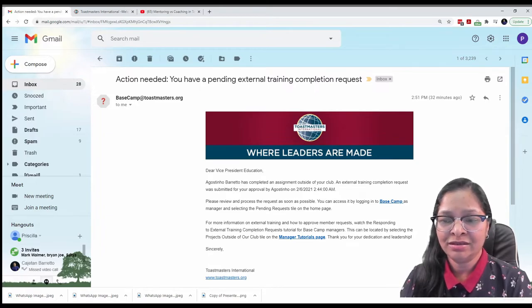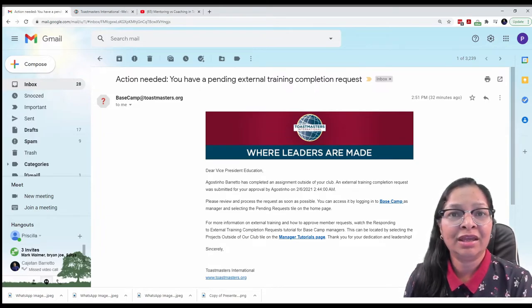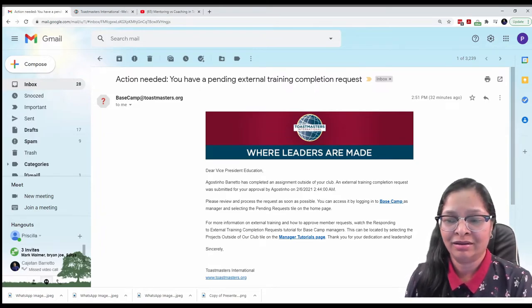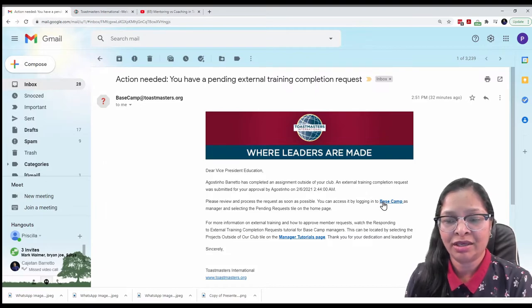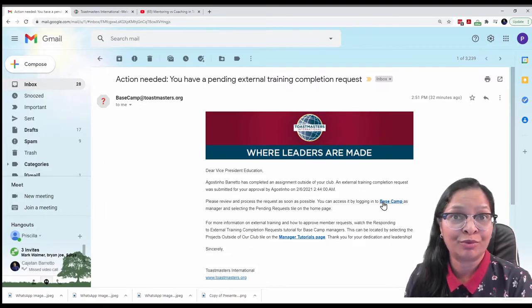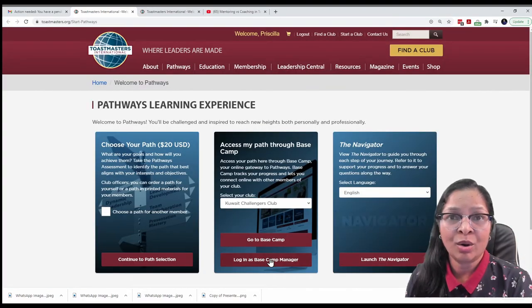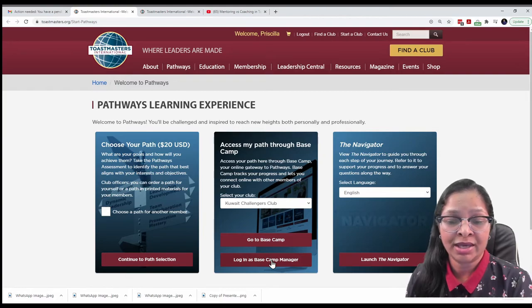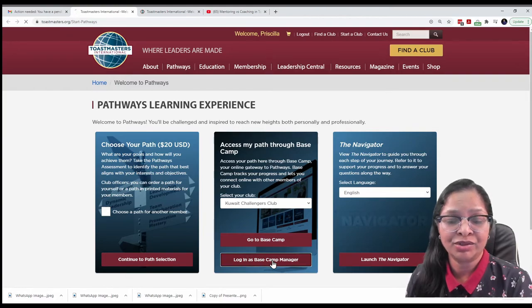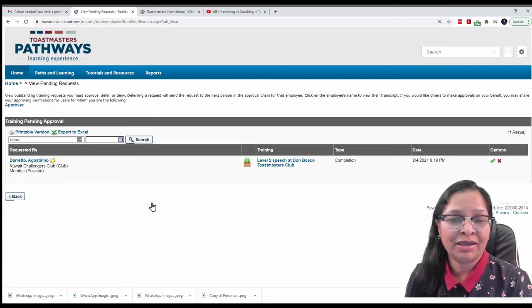And to make it easy, the link is in the email. So I will click on the link and go to Basecamp to approve it. I will click on login as Basecamp manager and click on pending request.